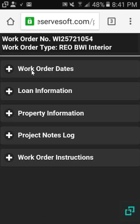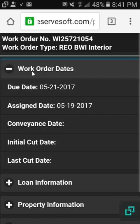We have information about work order dates. We can see the due date, the assigned date, the convinced date, initial cut date, and last cut date.